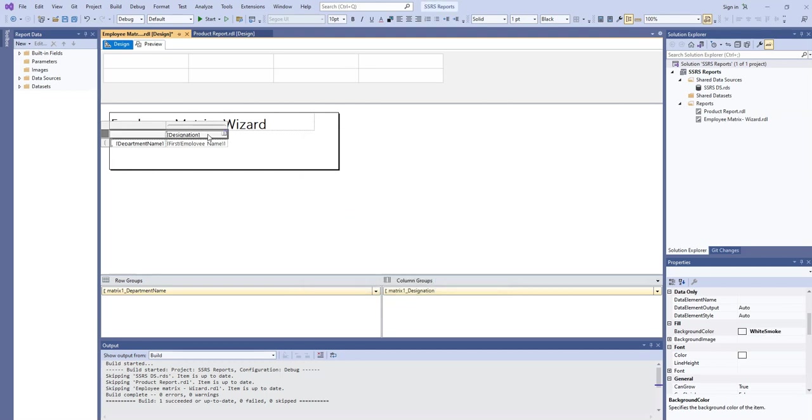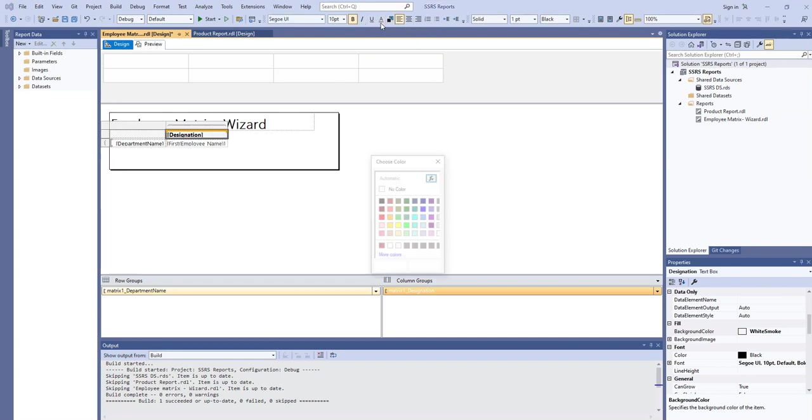And we will bold this information a little bit. And we can also change the font color.